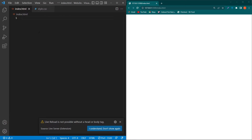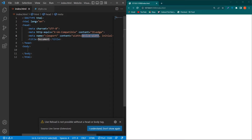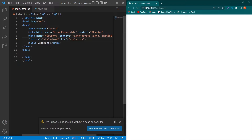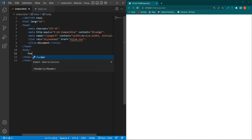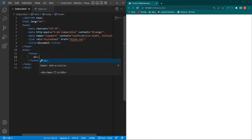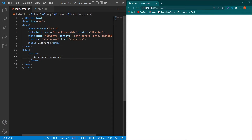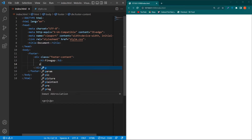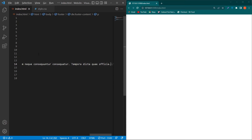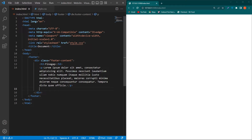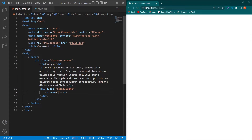First, in my index.html I'll create a basic HTML structure and then link my CSS file to it. Next, in the body section I'll type a footer element. Inside this we create a div with class footer-content, then an h3 element with the text 'Find Gap', and a p element with a dummy paragraph.